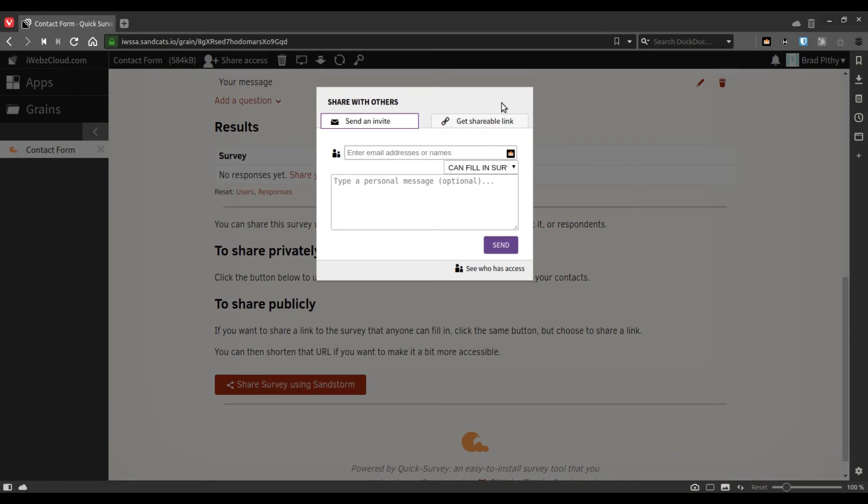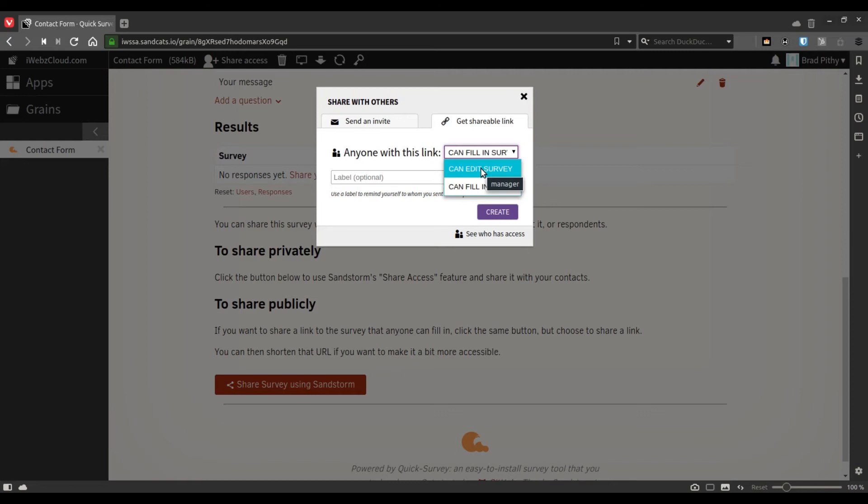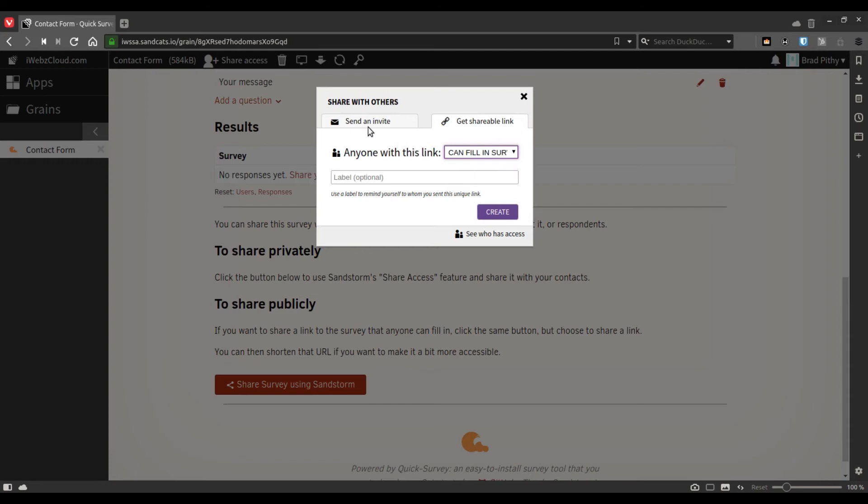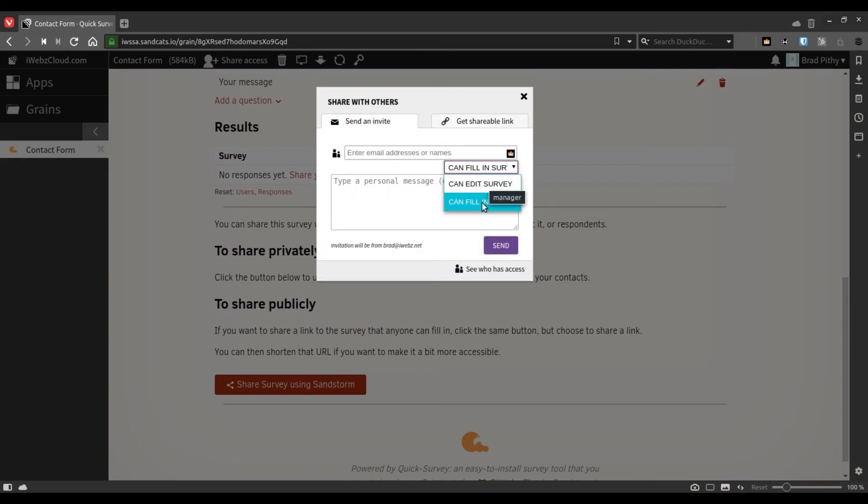Which means you can either use an email invite or you could get a shareable link. The link you can define whether the person can collaborate with you on editing or creating the survey. The same is with the email option.